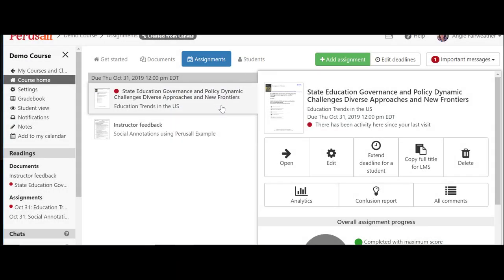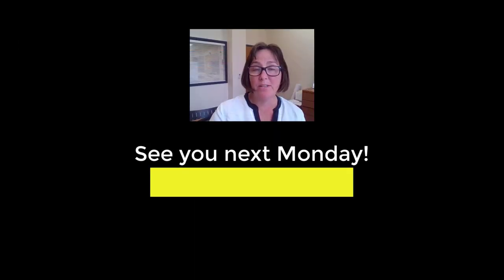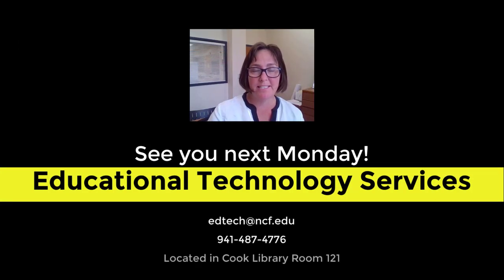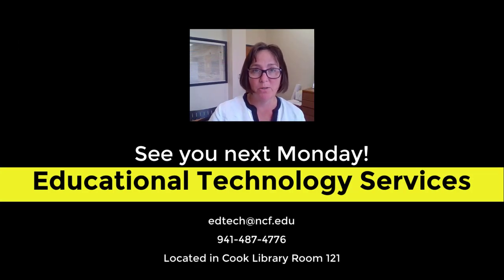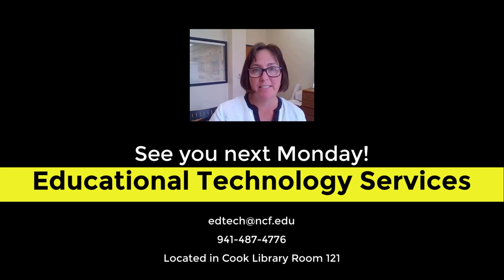Now I just need to publish the assignment in Canvas. If you would like some assistance getting Perusal set up for your course or have other EdTech questions, please reach out to ETS. Have a great week!